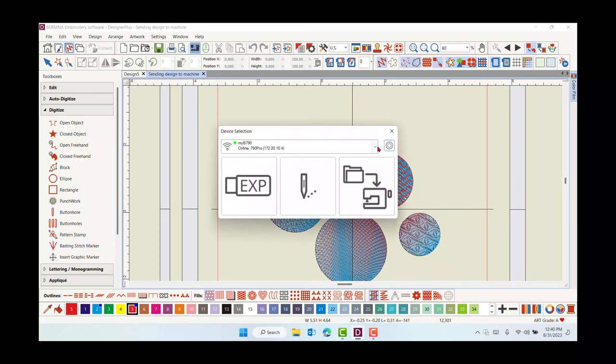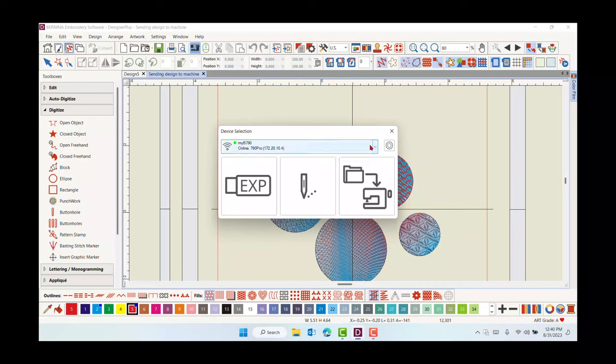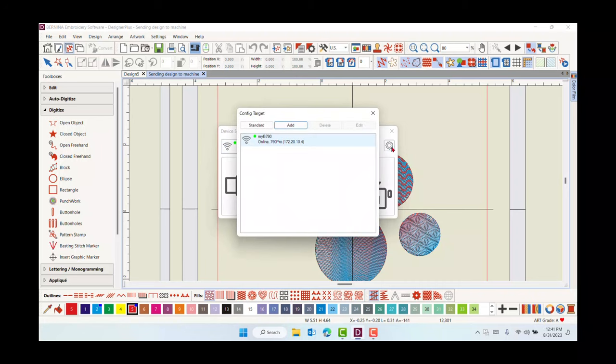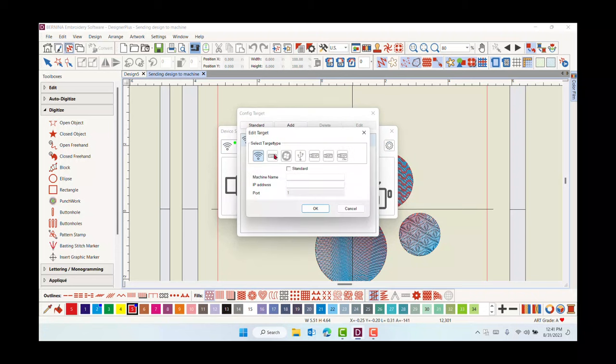Your Wi-Fi connected machine will appear in the Device Selection dropdown. If it doesn't, you can click on Settings and manually add the machine. Enter the machine name and the IP address.